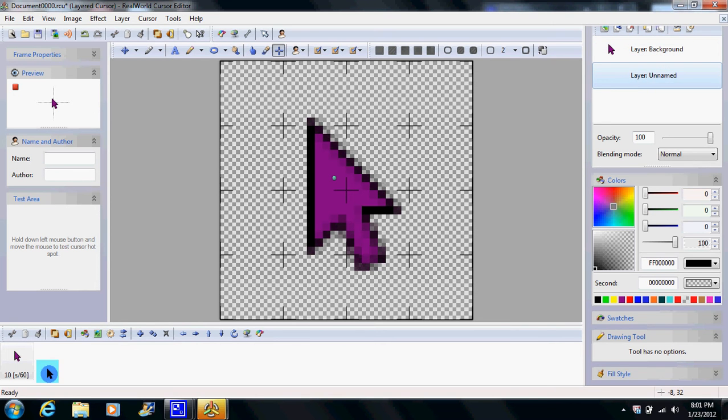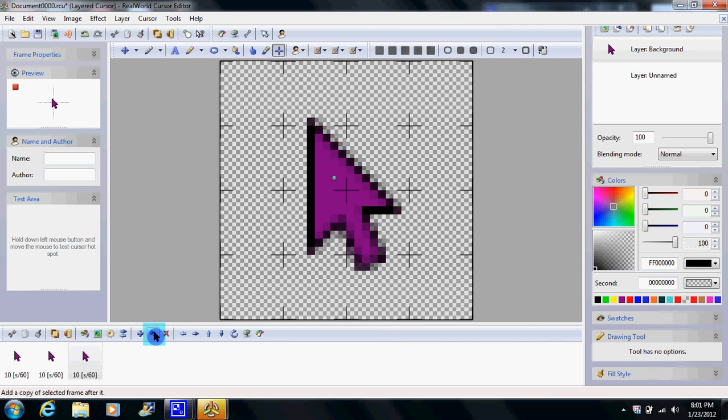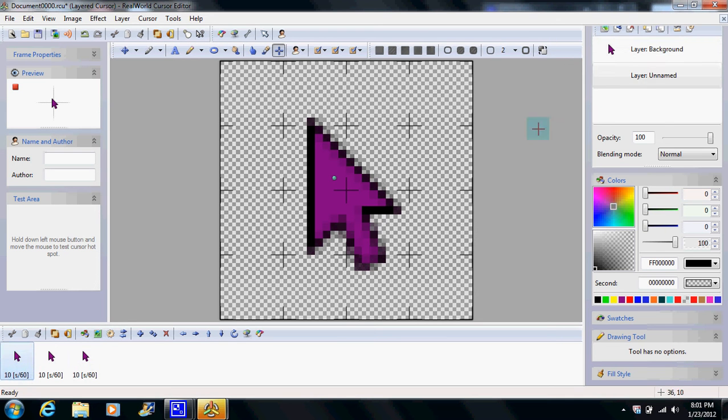And then come down here. Go to this plus sign, duplicate frame. Duplicate your frame one more time. You can have as many colors as you want, it doesn't matter. But for this, since it takes a little while, I'll just go with this.